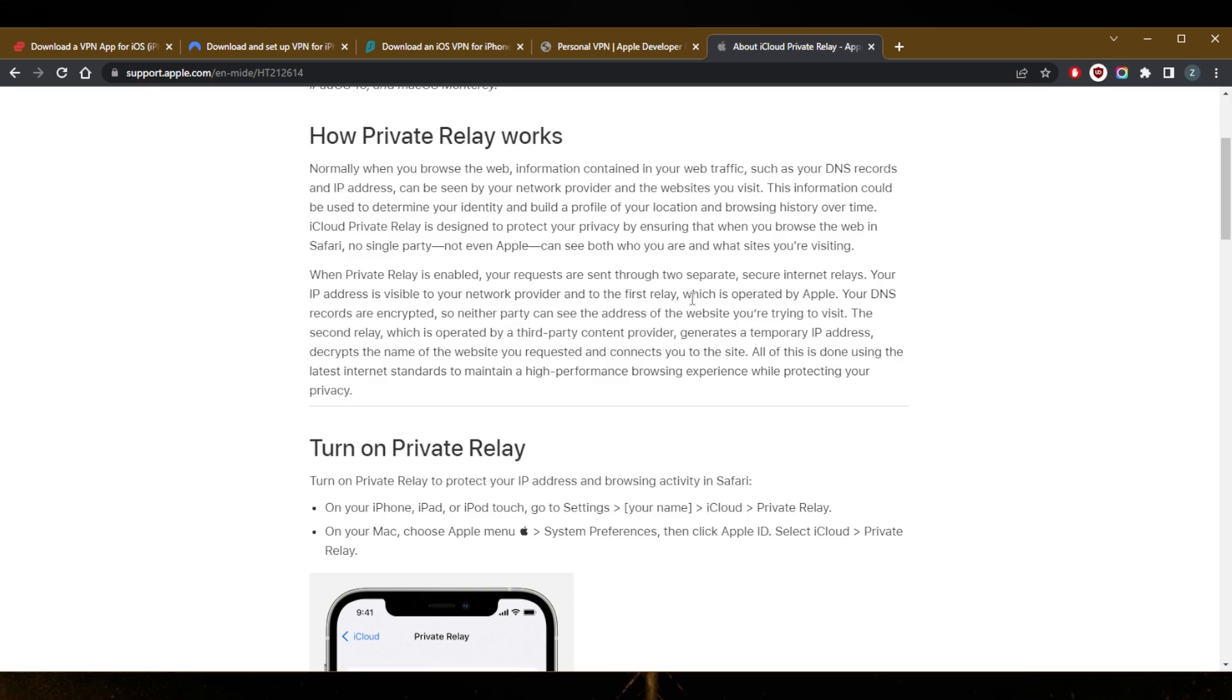The second relay, which is operated by a third-party content provider, generates a temporary IP address, decrypts the name of the website you requested, and connects you to the site. All of this is done using the latest internet standards to maintain a high-performance browsing experience while protecting your privacy. But again, it's only when using Safari.